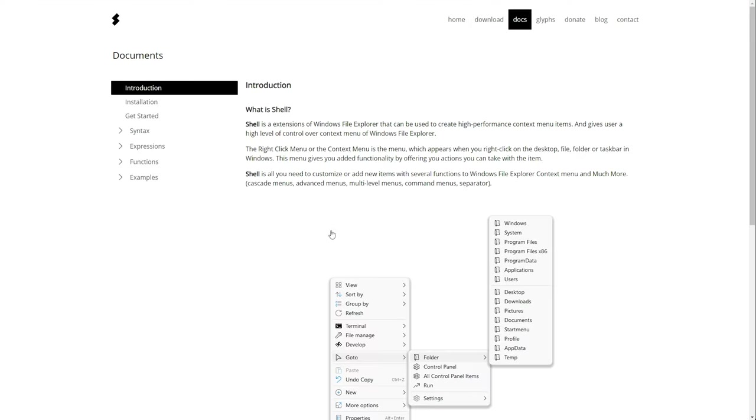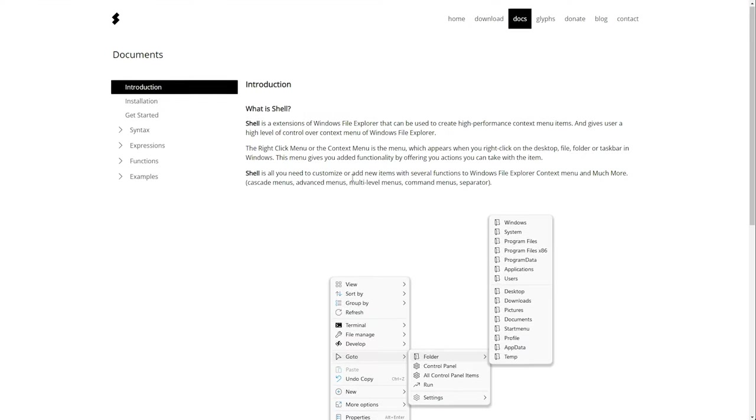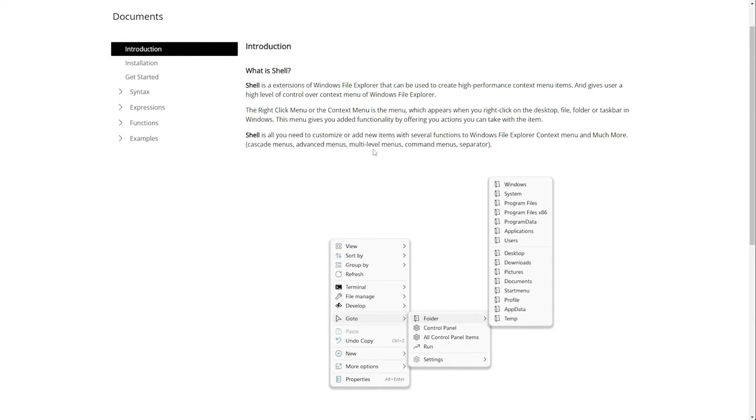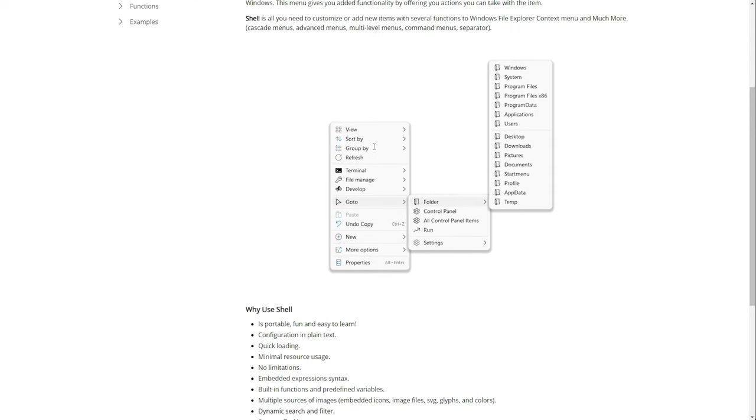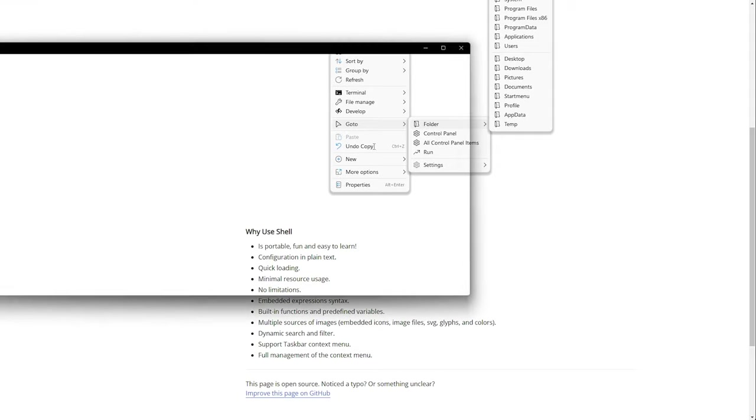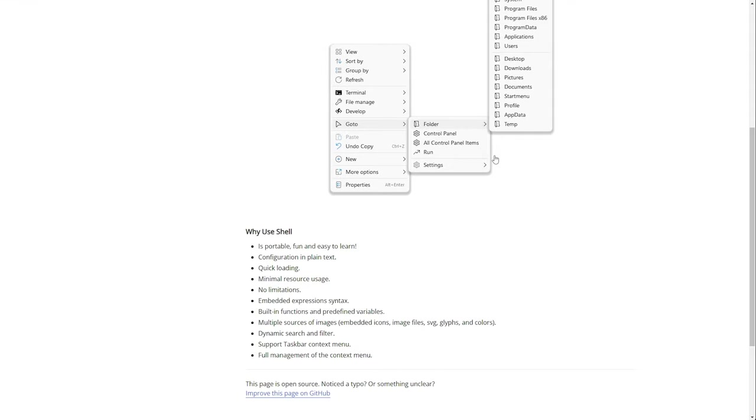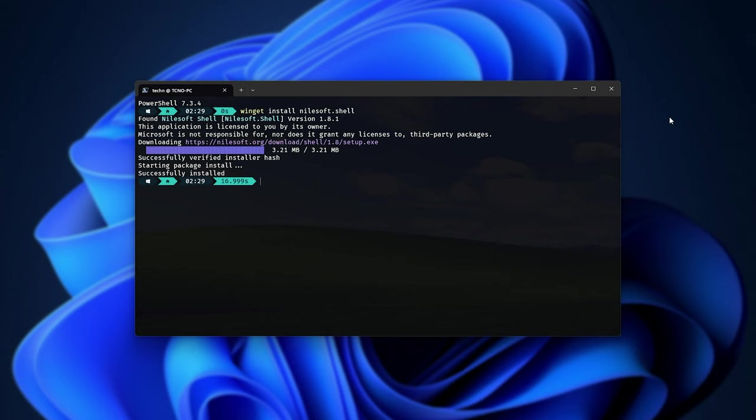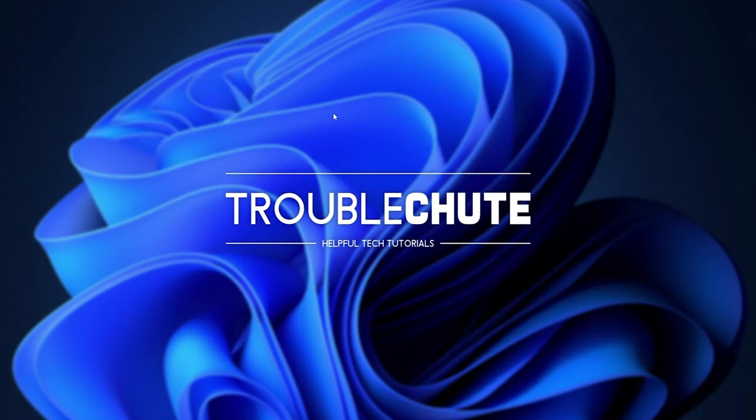After it installs, it'll restart your Windows Explorer, so just make sure to keep a mental note of what you have open in terms of file explorers as they'll all be closed. All right, so a few terminals pop up and vanish, and now it should be installed fully. There we go, successfully installed.